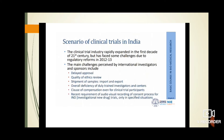The clinical trial scenario in India — looking upon a little of the history — it was in the first decade of the 21st century when many challenges were faced due to regulatory reforms. The main challenges for investigators were delayed approval, quality of ethics review, shipment of samples, overall deficiency of trained investigators, confusions of compensation for clinical trials, and the requirement of audiovisual recordings of the consent process.